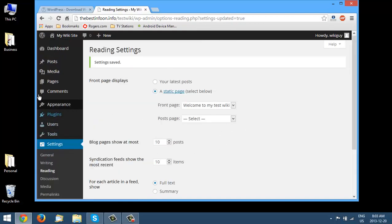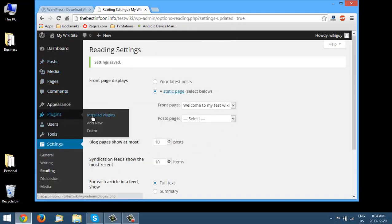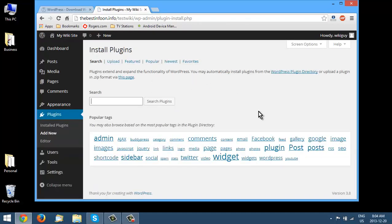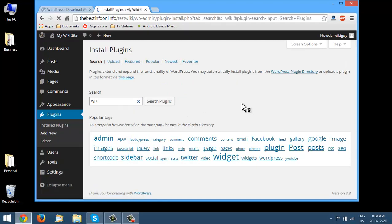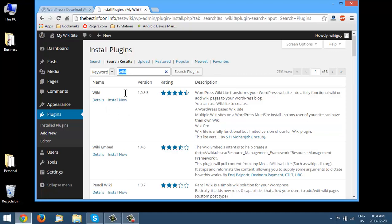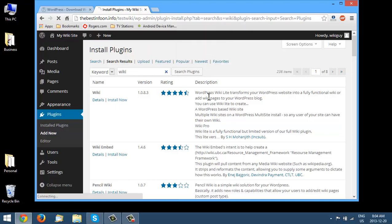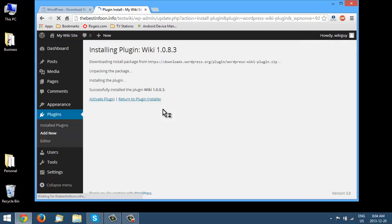Now let's go to Plugins and click Add New. We're going to add the wiki plugin. You can add all the plugins you want to your site, but this one is just for the wiki. Type in 'wiki' in the search and you'll see one called Wiki — that's the one we want. Click Install Now and then Activate.